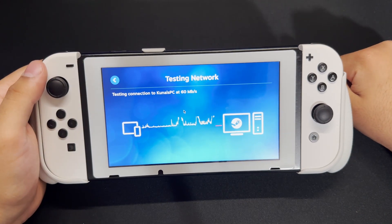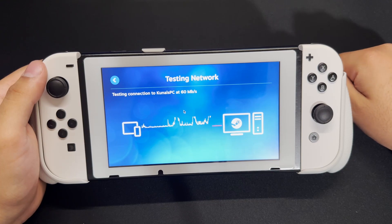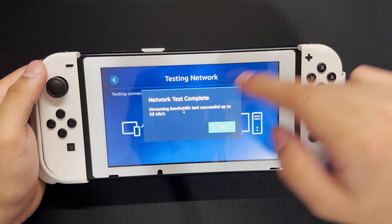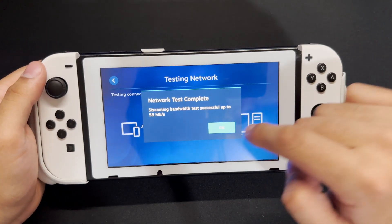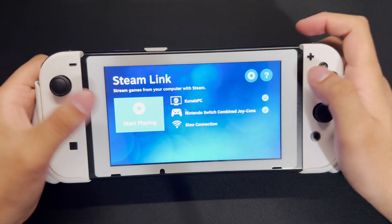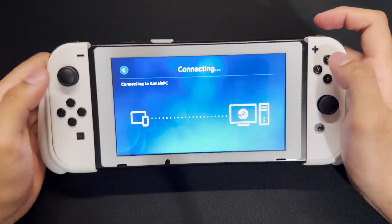So we're going to wait for this to work — it's going to do a little network test and it should tell you if it's good or not. Once this is done, we're going to press OK and then press Start Playing.